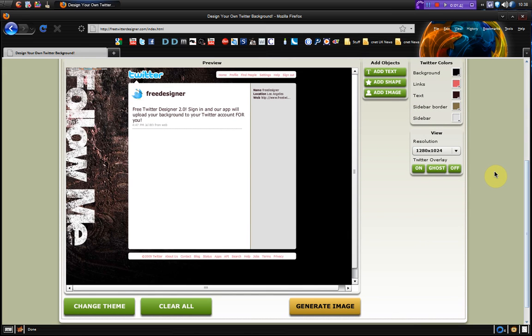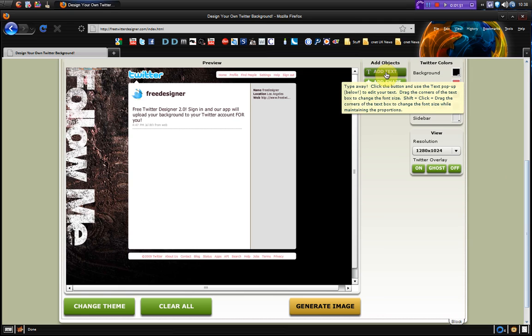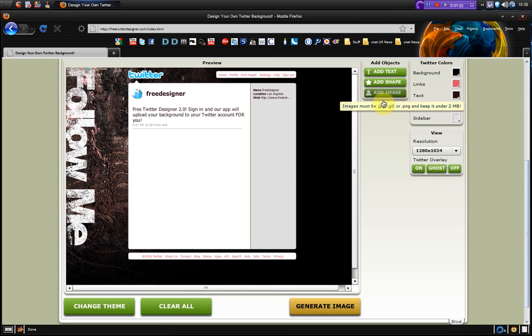So we've got our template which says follow me and we can add some things here. So we can add text, we can add a shape, and we can add an image.